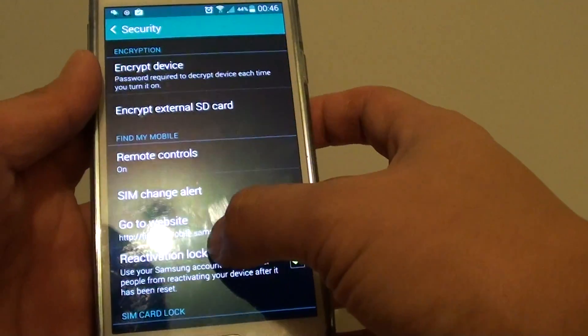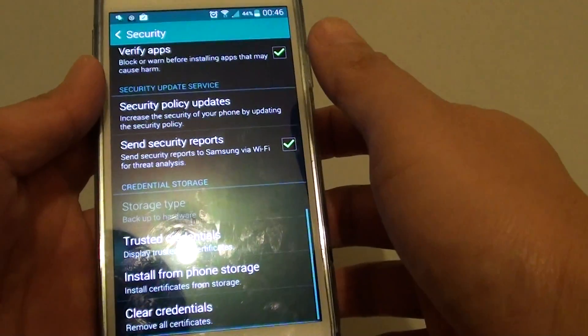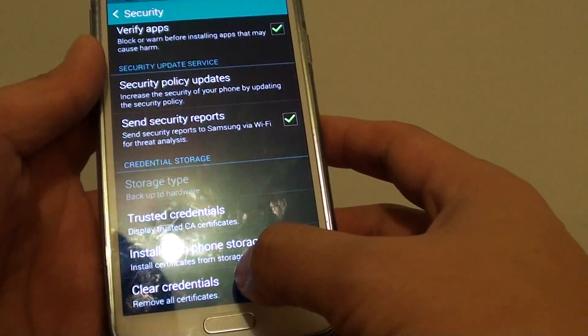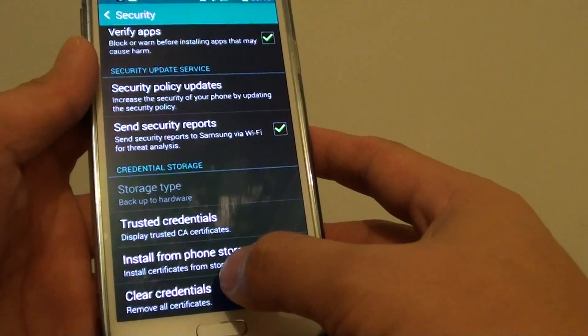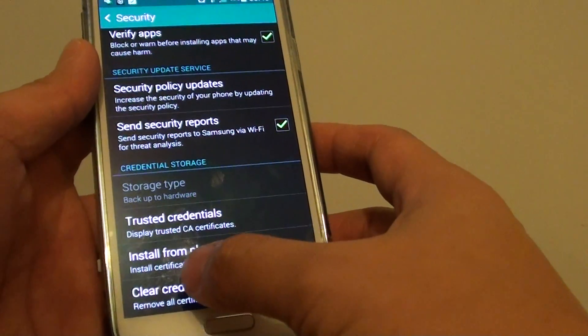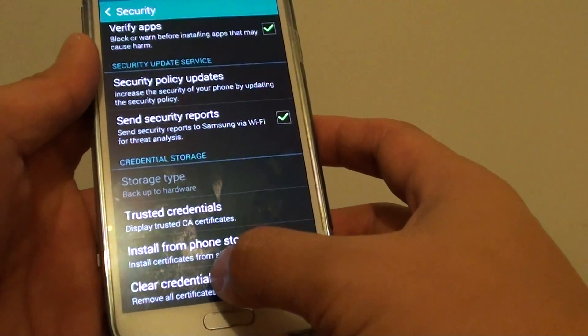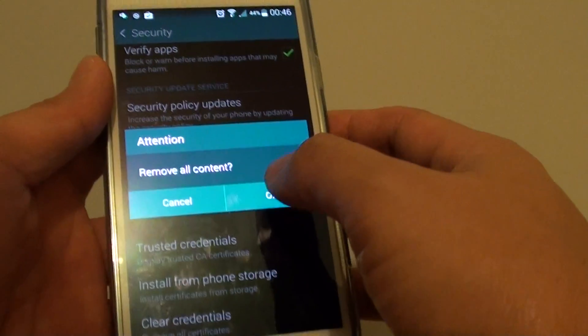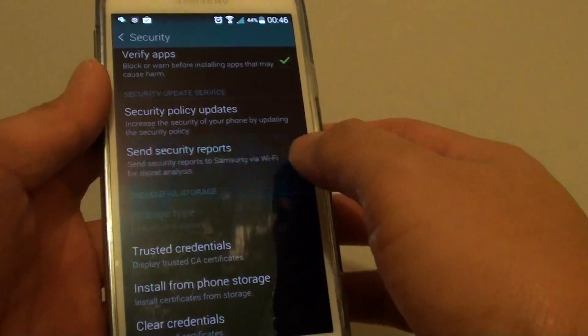In Security, scroll all the way down to the bottom. At the bottom, you can see it says 'Clear Credentials' — tap on that. Then tap OK.